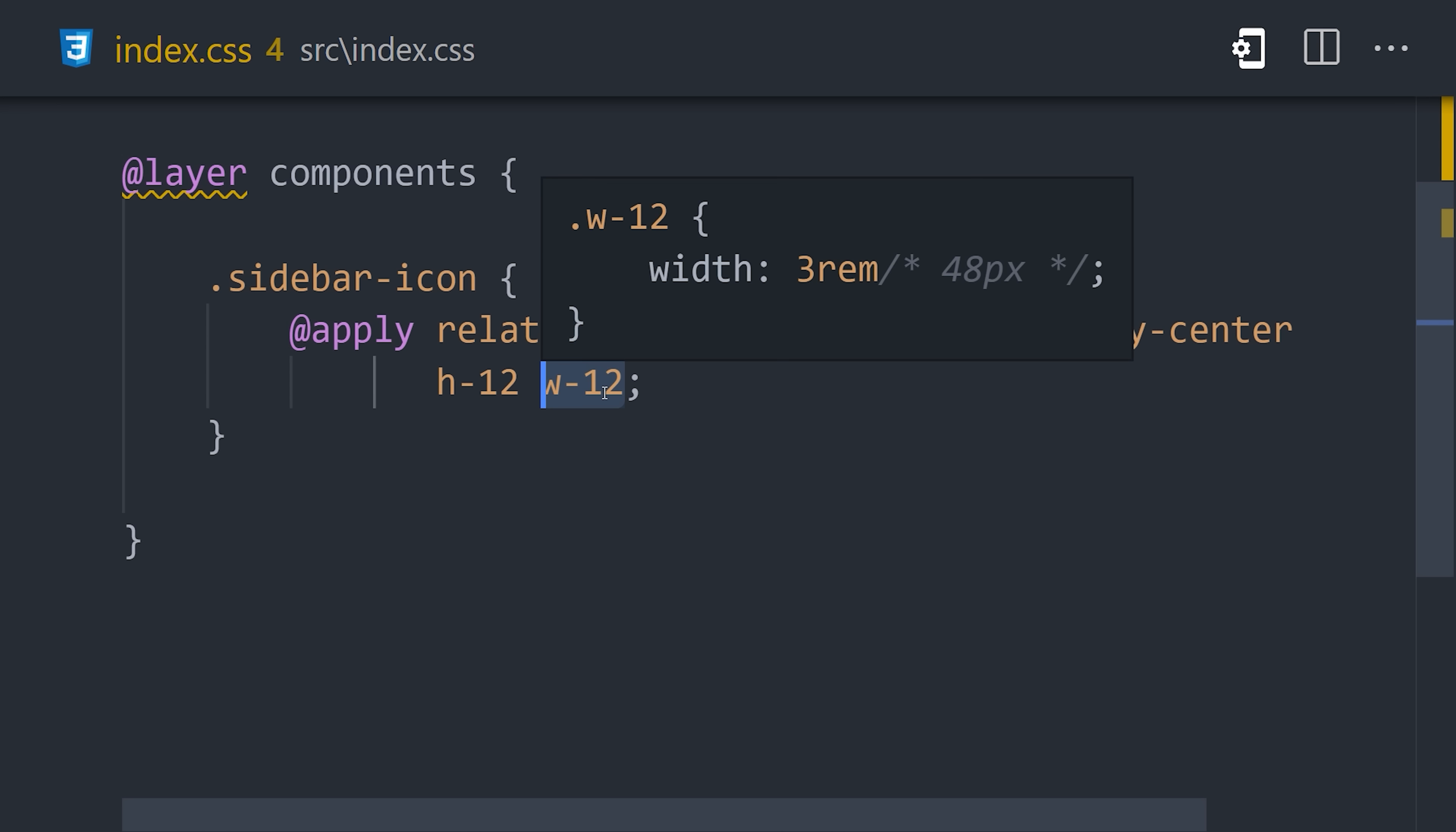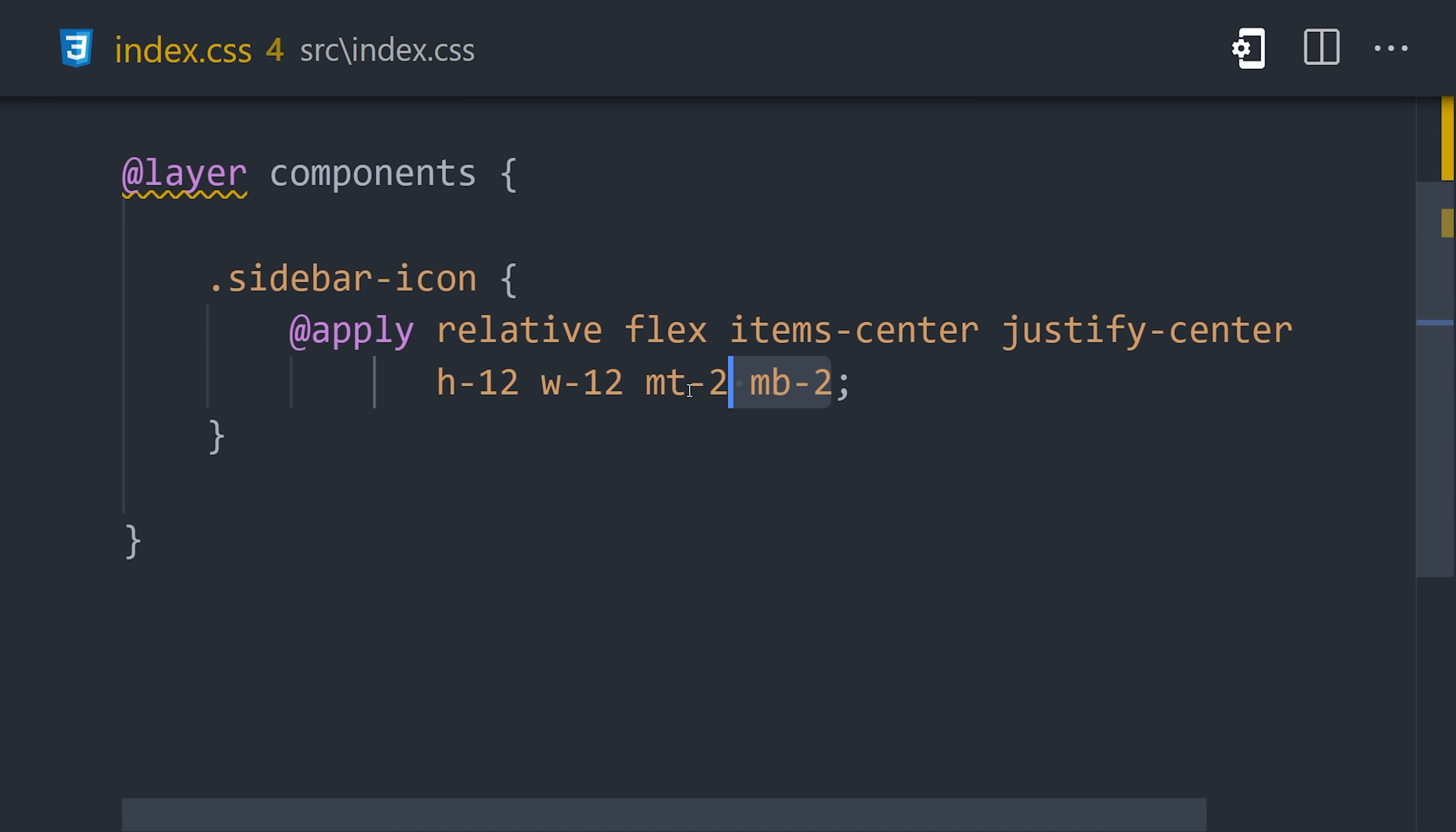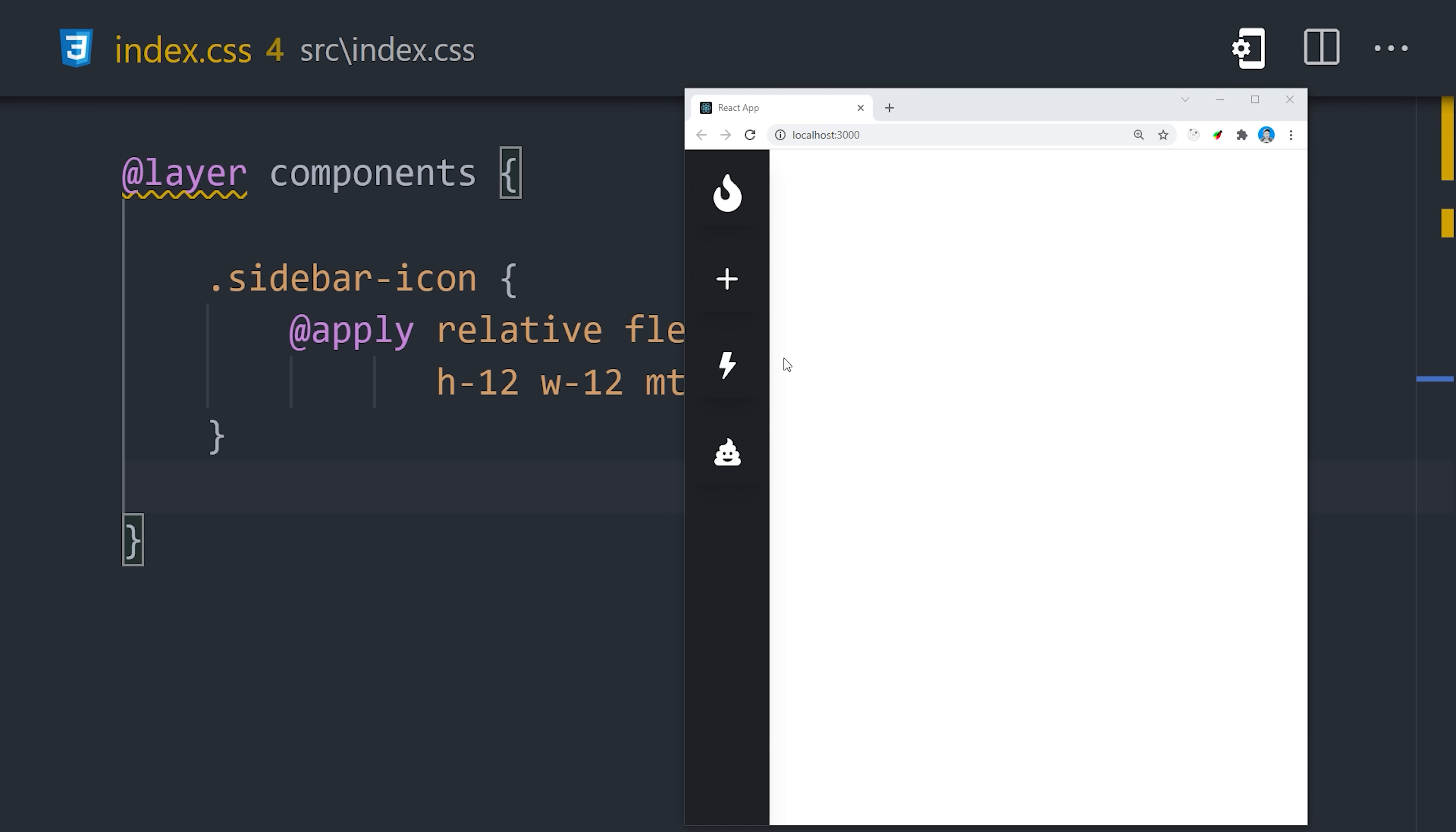When it comes to margins, you can target individual properties like top or bottom using MT or MB. But if they have the same value, you can be even more efficient by using MX or MY to take care of both of them at the same time. That takes care of the positioning for the icons.